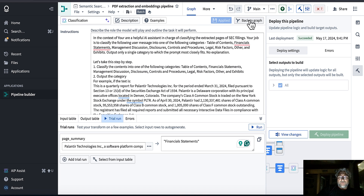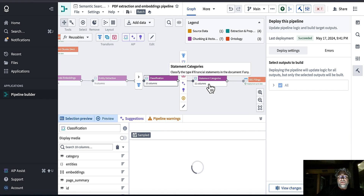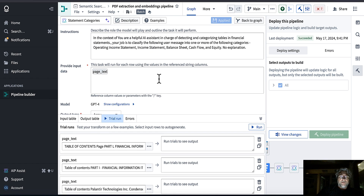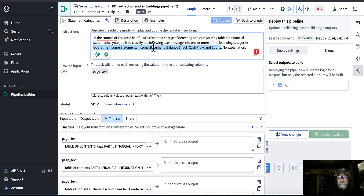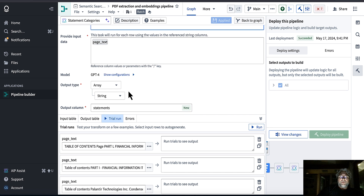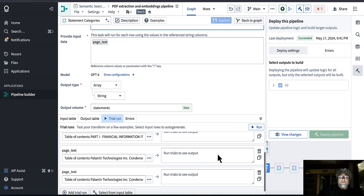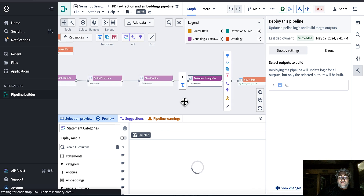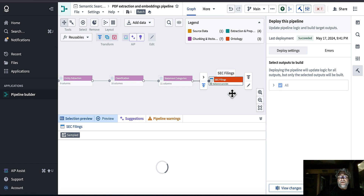I'll explain the limits of pipeline builder with LLMs more later. For statement categories, I wanted the LLM to identify what type of financial statements appear on a page — consolidated income statement, balance sheet, cash flow, equity statement, etc. The output is an array since there might be multiple statements on the same page.